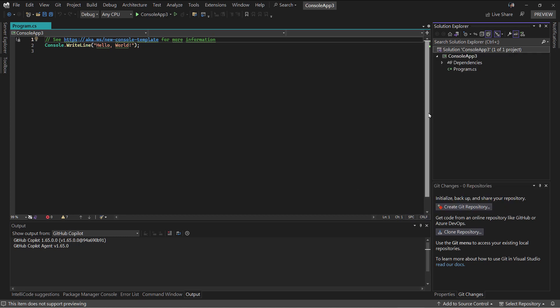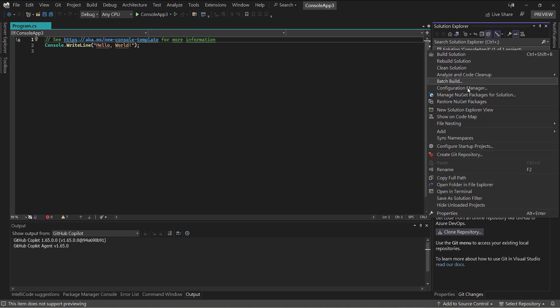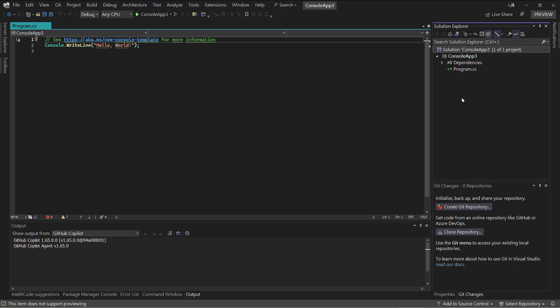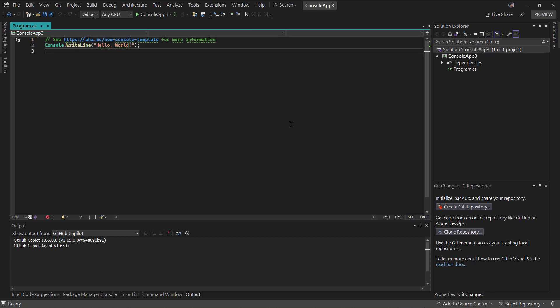Try again. It just doesn't work at all. I don't know why it doesn't work, but I found another way to add the editor config.